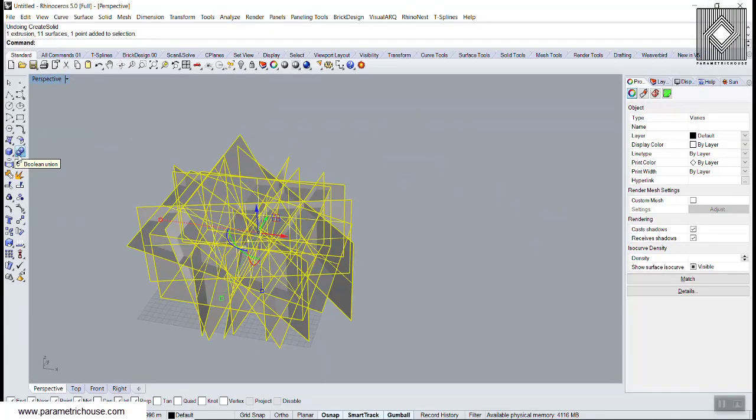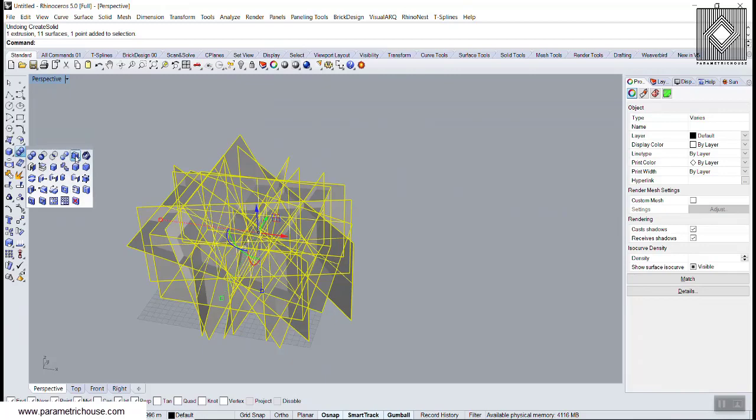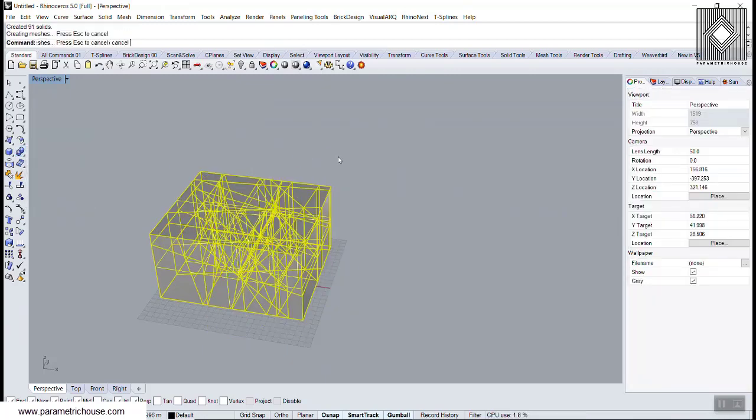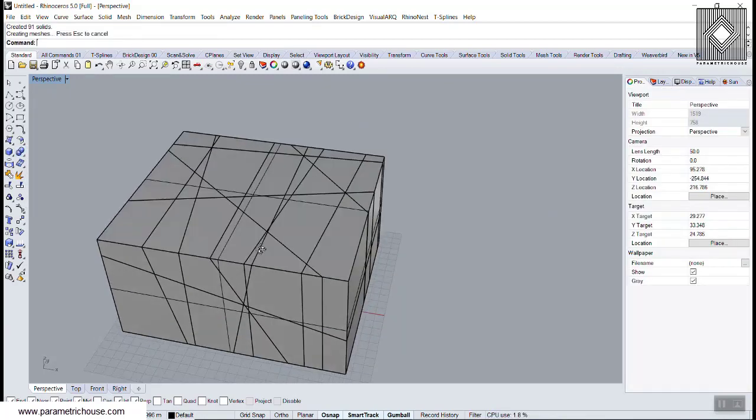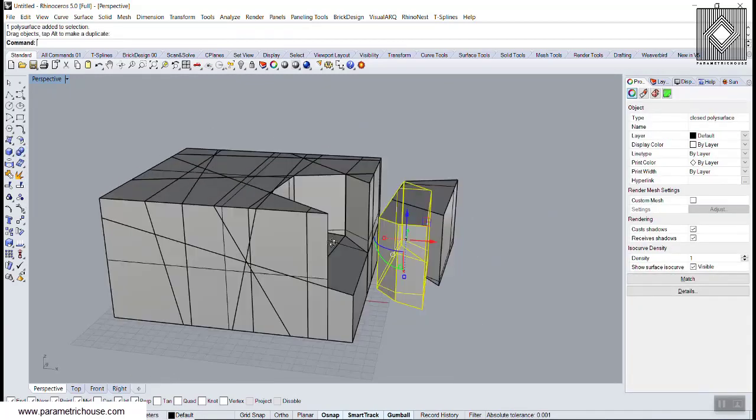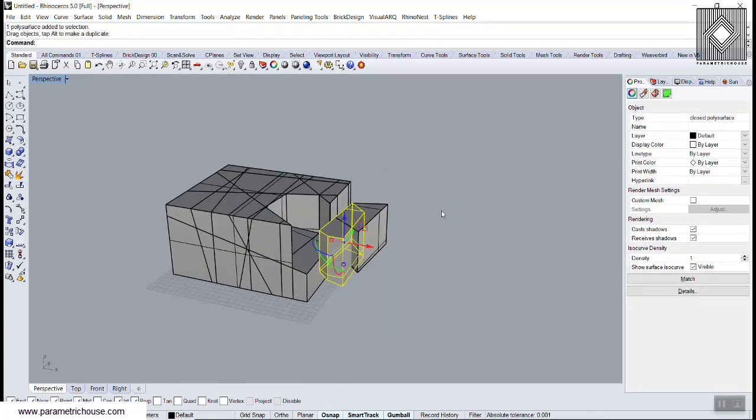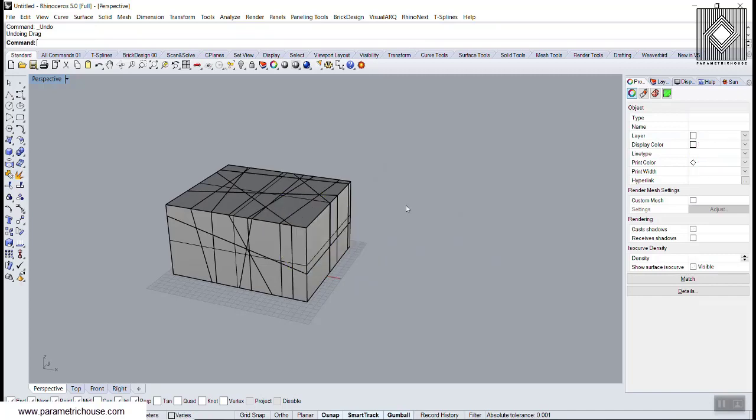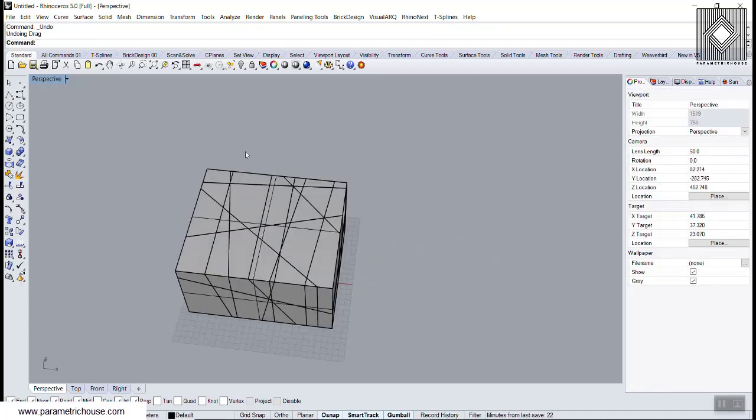So just solid. Then you can see that we can create solids based on those Cut Planes.